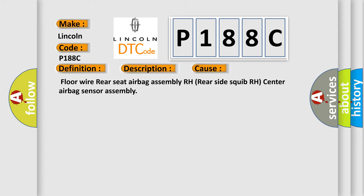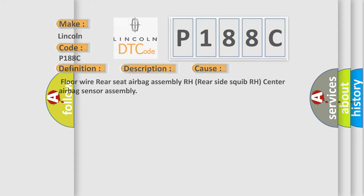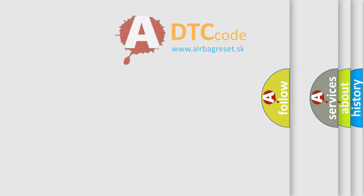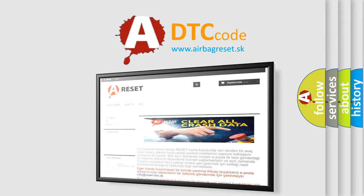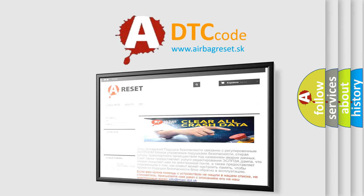The airbag reset website aims to provide information in 52 languages. Thank you for your attention and stay tuned for the next video.